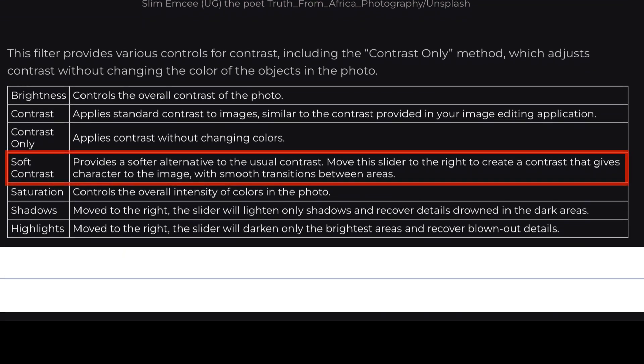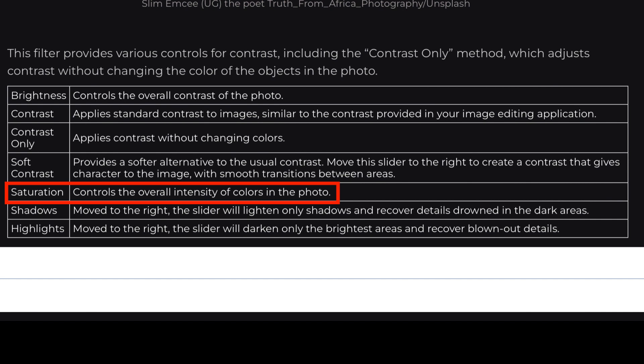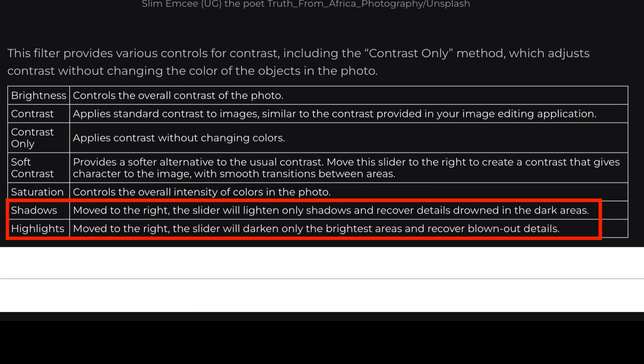Here's another one of my favorites: Soft Contrast. This image has a nice, dreamy, soft look to it, and Soft Contrast provides a softer alternative to the usual contrast. Move this slider to the right to create a contrast that gives character to the image with smooth transitions between areas. There's also a Saturation slider — you can add as much saturation or take saturation away. And lastly, we can adjust shadows and highlights. If we're blocking up shadows or blowing out highlights, we can add highlight and shadow protection.